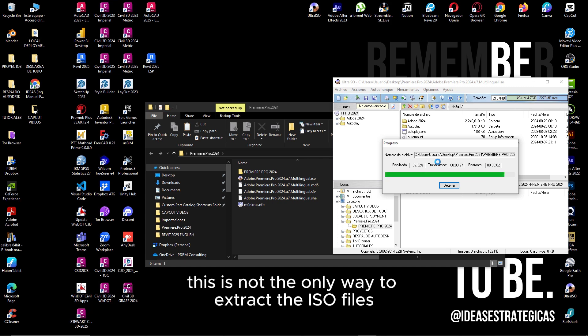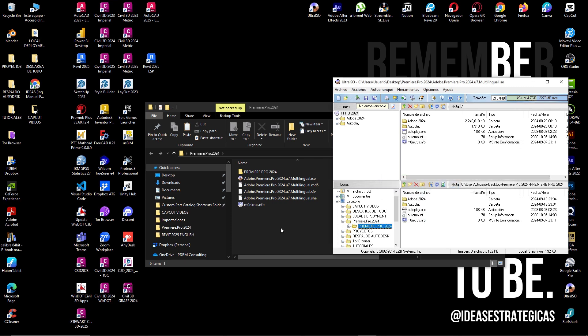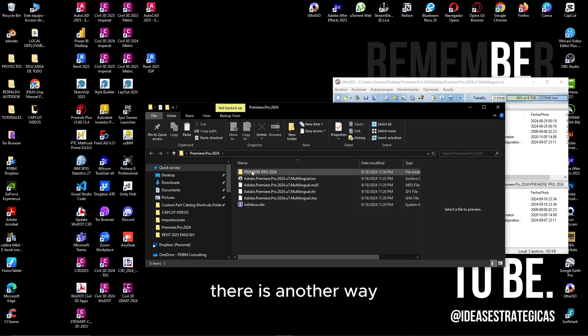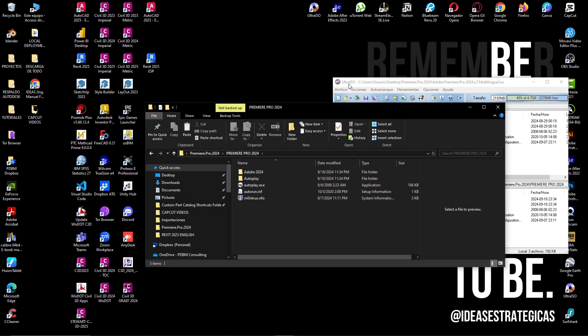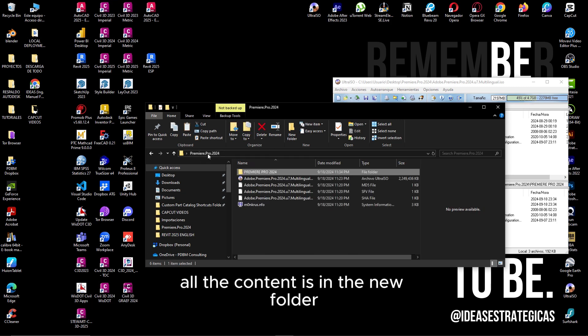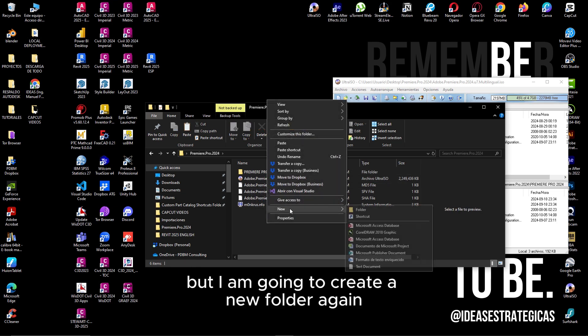This is not the only way to extract the ISO files. You can see that all the content is in the new folder.